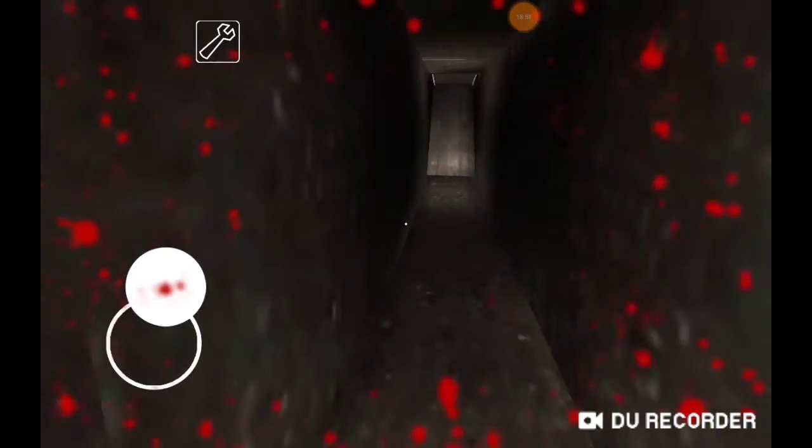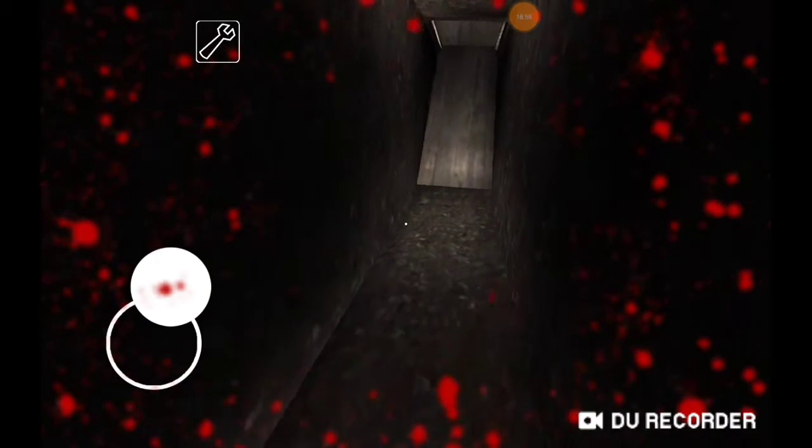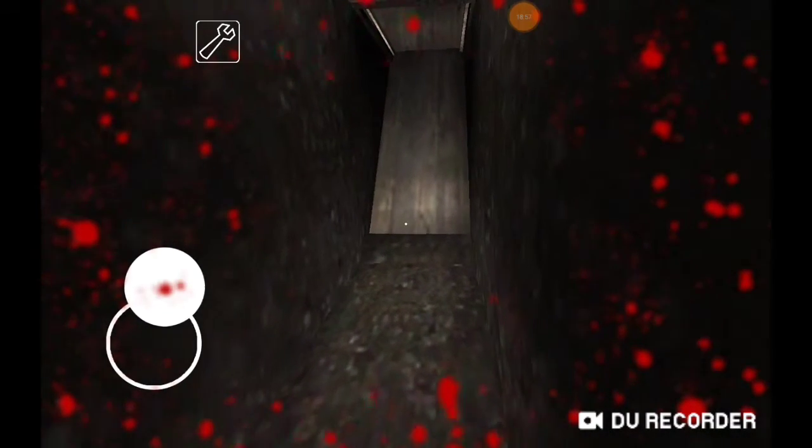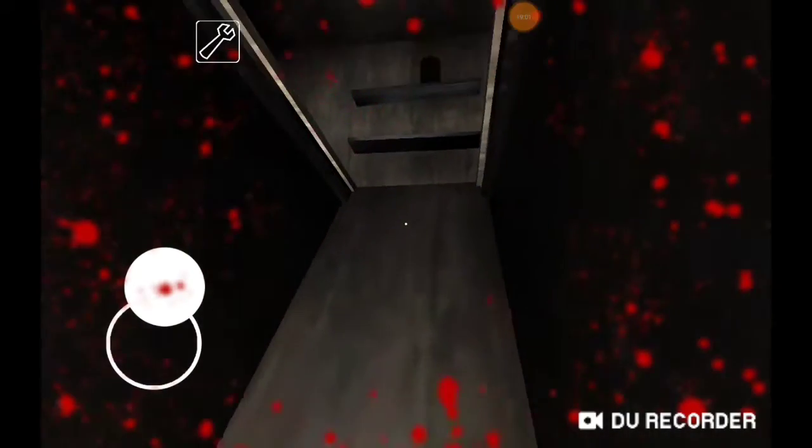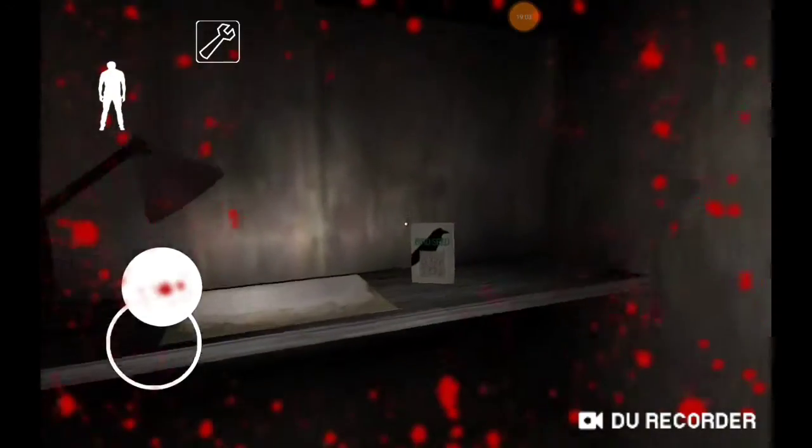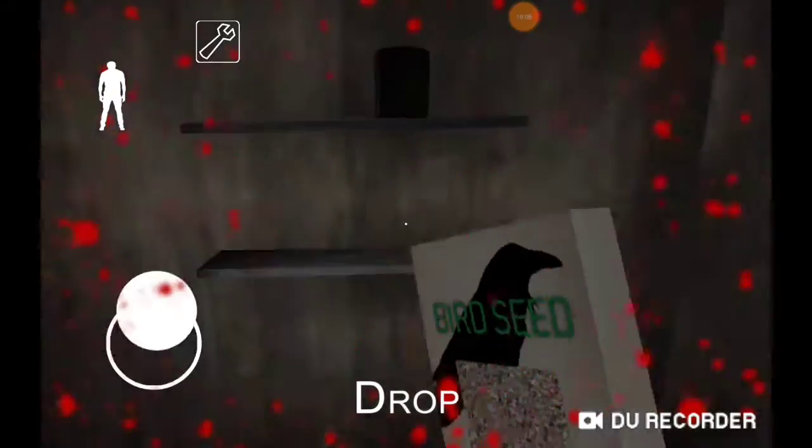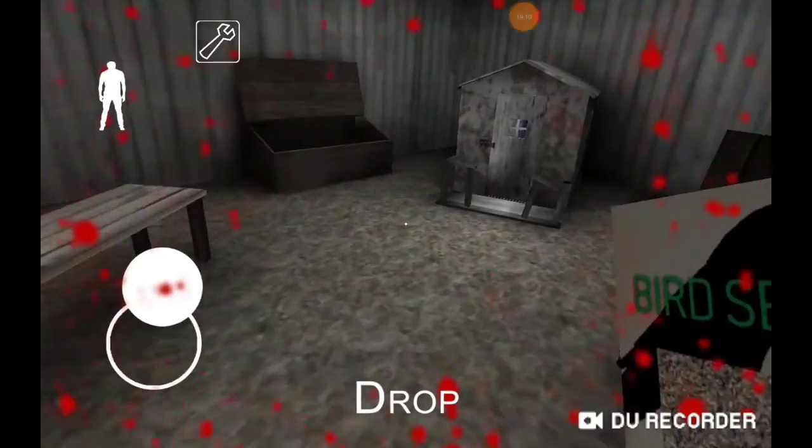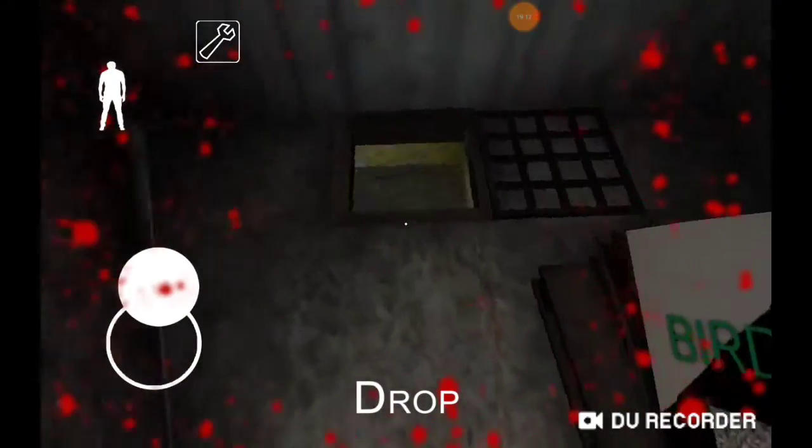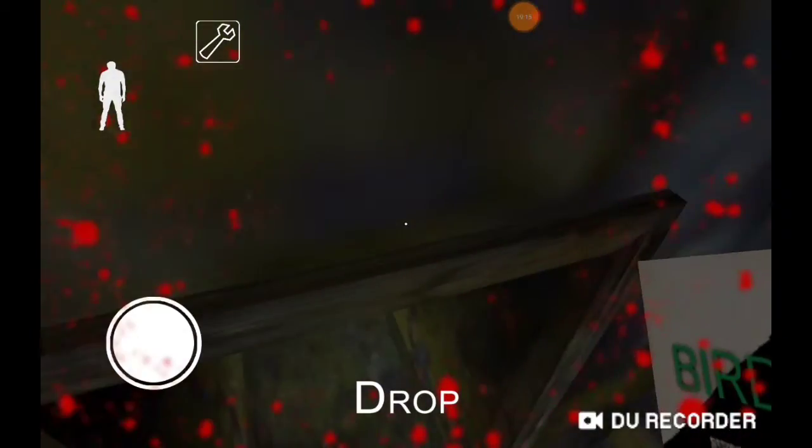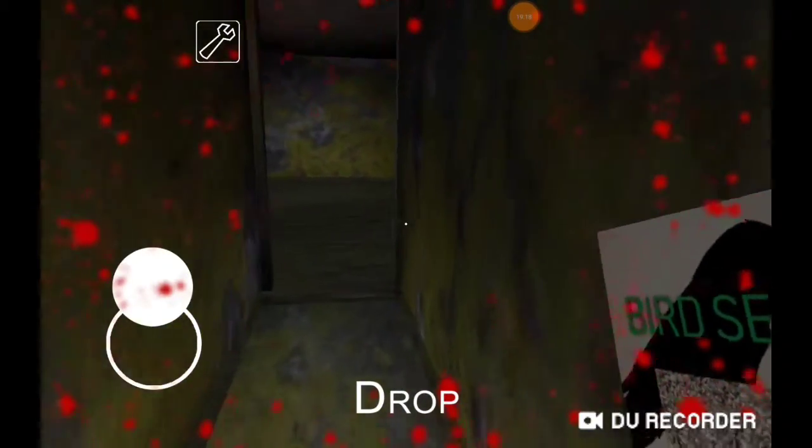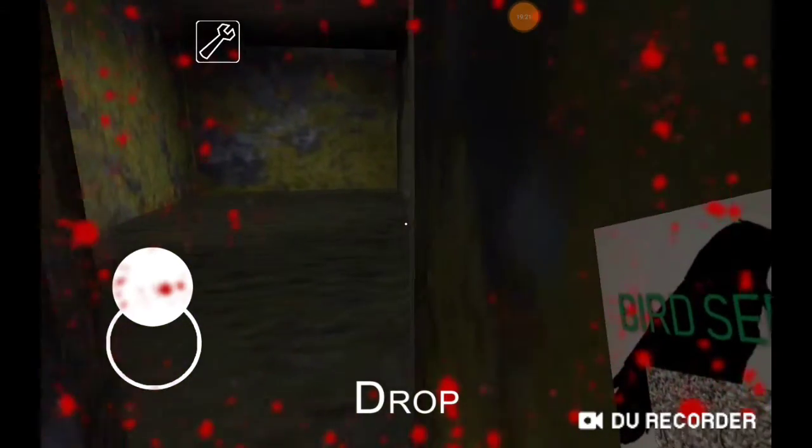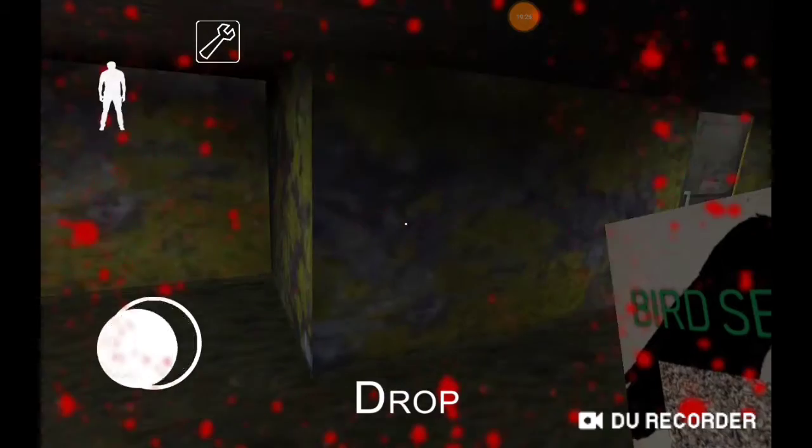I'll have to just get that bird seed and, you know, pretty much go into that sewer place. Go down here, crouch, make my way all the way through here, feed the bird, and then, yeah, I've just got a few things to do.